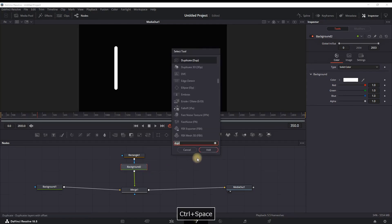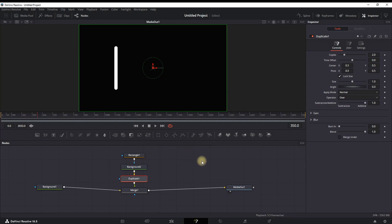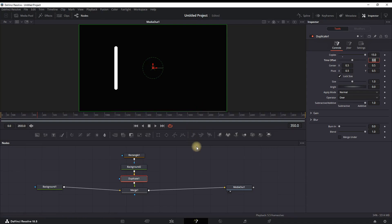So we can highlight this Background number two and press Ctrl+Space Bar and type in there Duplicate. Then you want to click on Add and Duplicate node will be added. While this Duplicate node is highlighted, you can go to the Inspector and next to Copies you want to put the values of approximately between 15 and 25, works the best.